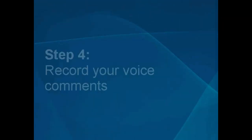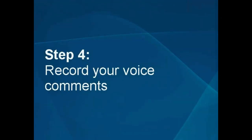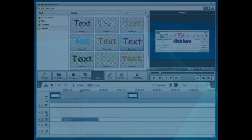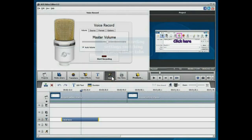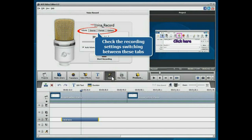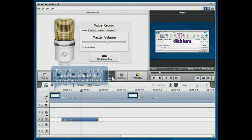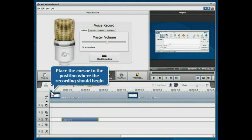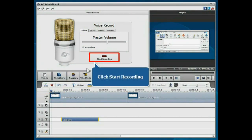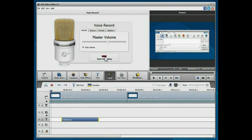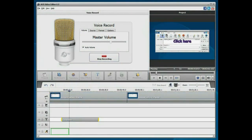Step 4: Record your voice comments. Click the Voice Central button. Check the recording settings switching between these tabs. Place the timeline cursor to the position where the recording should begin and click the Start Recording button.